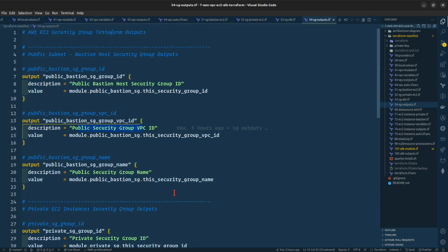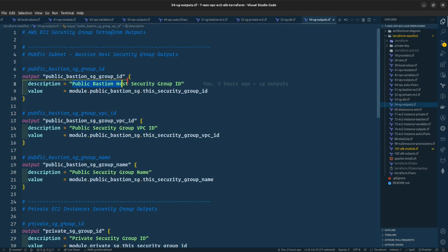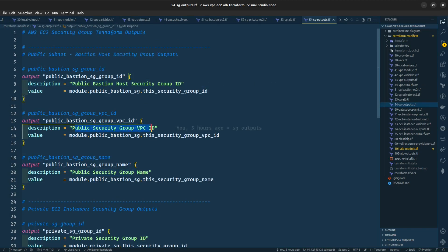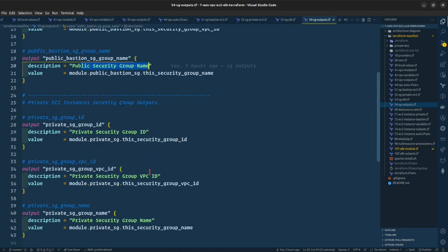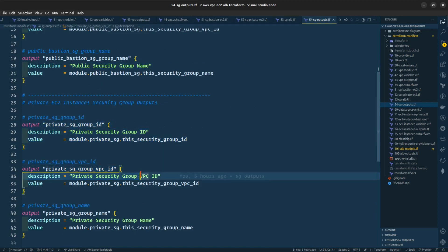This is the output file for our security group where we are asking for the public bastion host security group ID, public security group ID, public security group name, and likewise the same for the private subnet security groups.